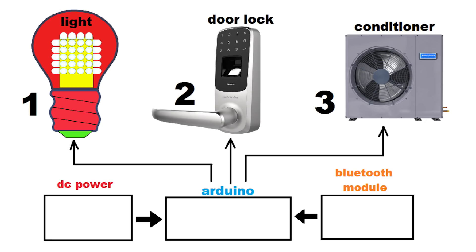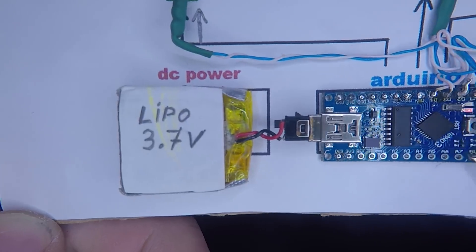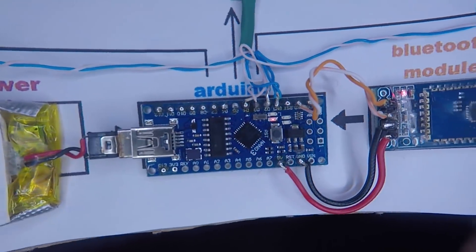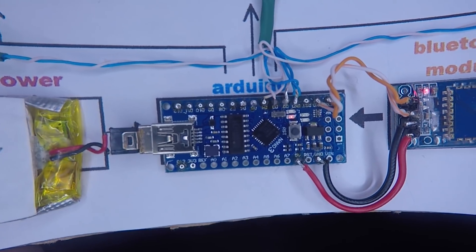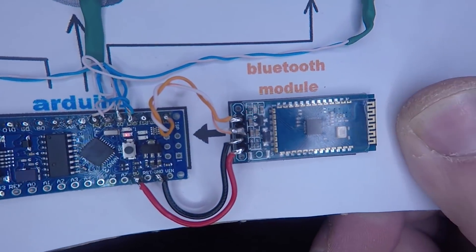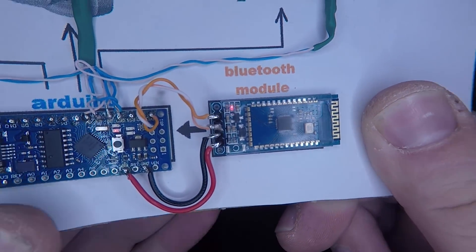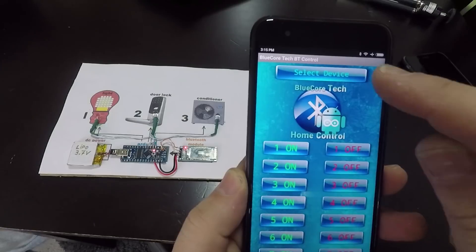Next step is to understand the circuit diagram. Basically, the LiPo battery powers up the Arduino Nano. Also powers up the Bluetooth module. The Bluetooth module is for interaction with Android device.